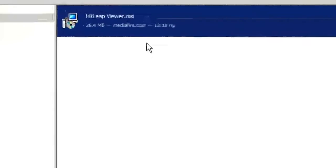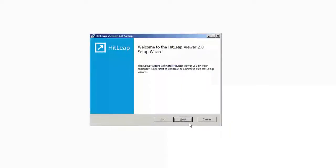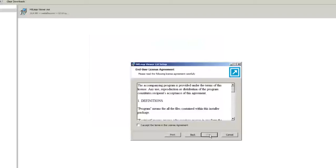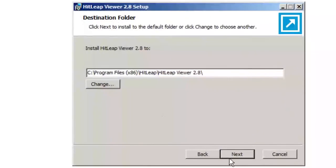After you download the file, run it. Then click I accept, next, next to complete the installation.